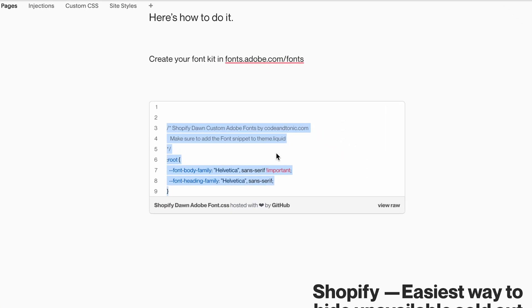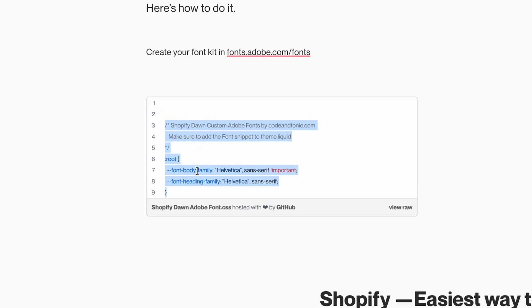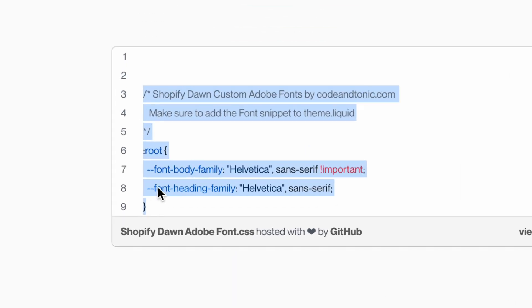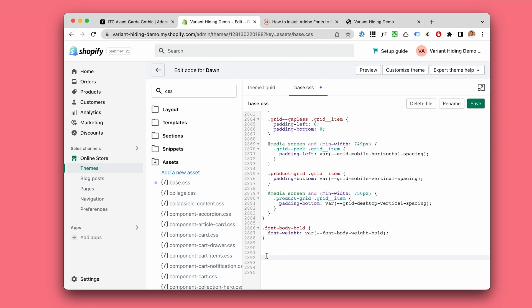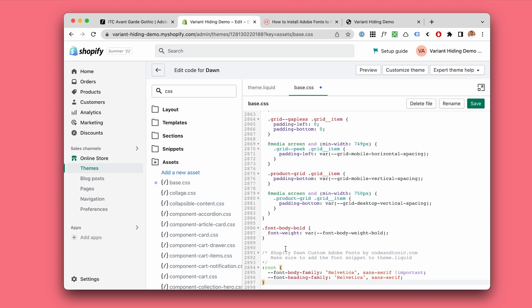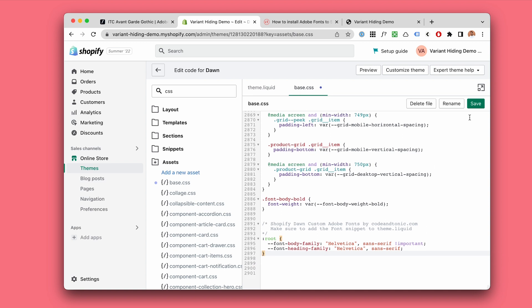It's in my blog post and I will add it to the Shopify forums and wherever. You want all of this, and just add this here to the base.css as the last thing. I'm actually going to hit save.